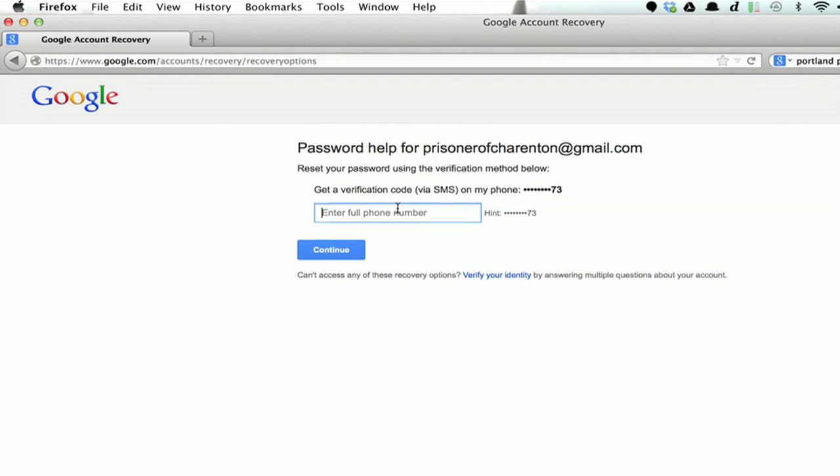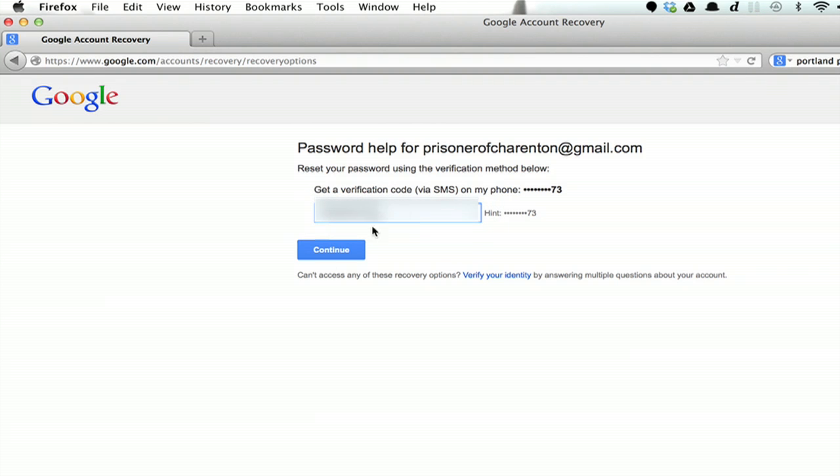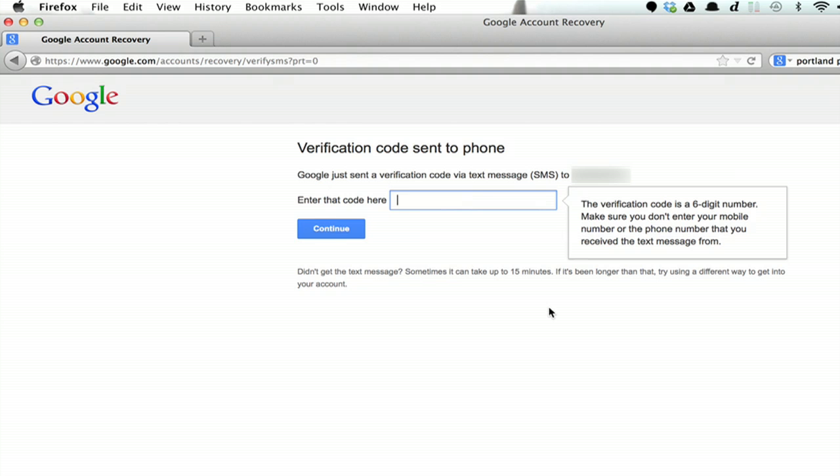Hopefully you have a verification phone number on record. Type in the phone number now and Google will send you a code. Click continue again.